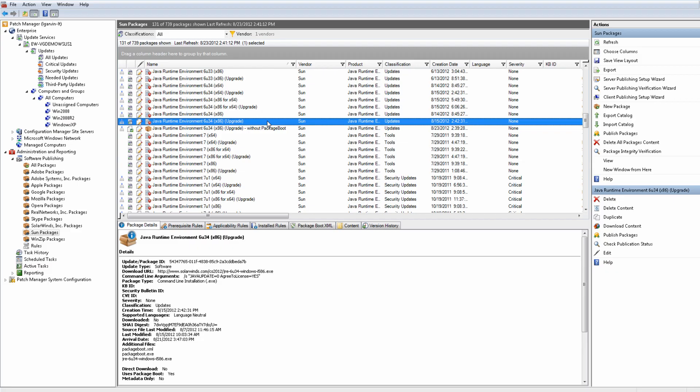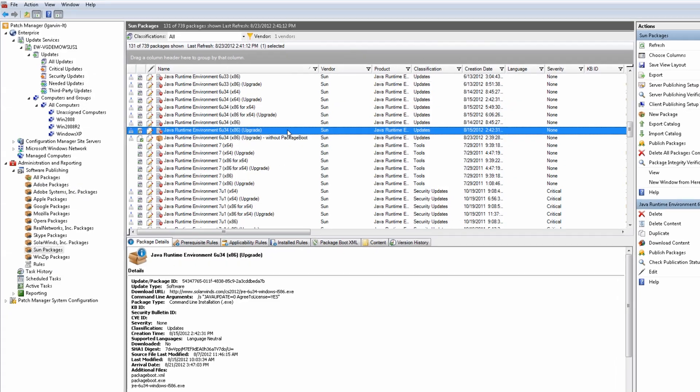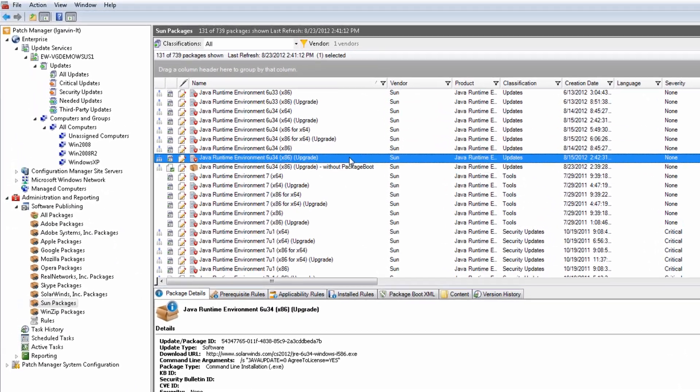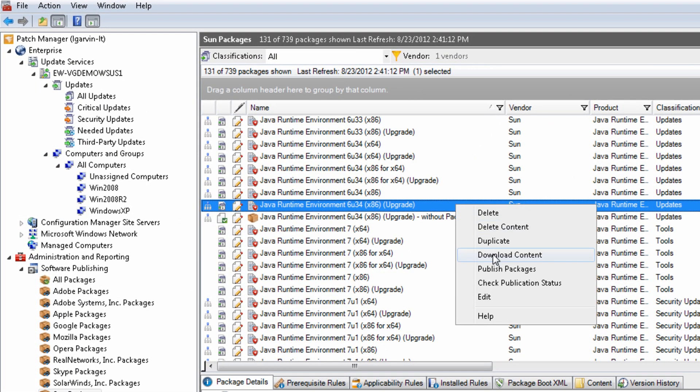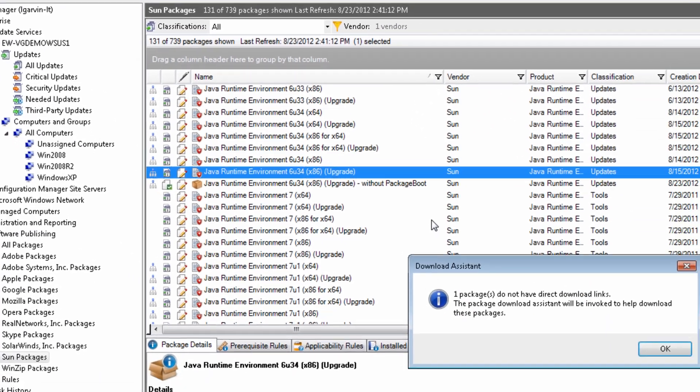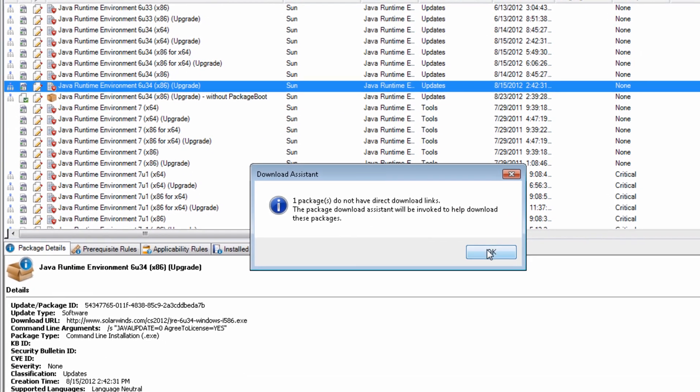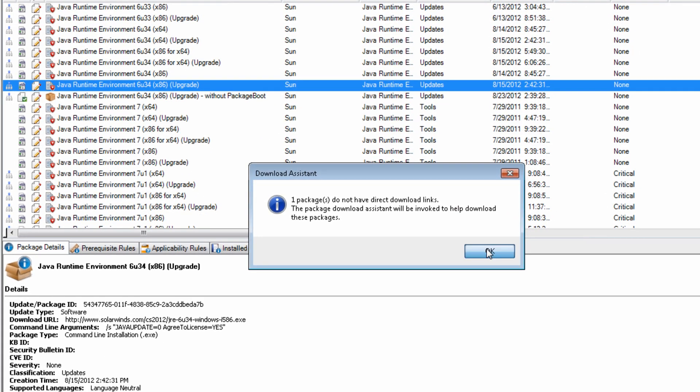First, you will need to publish the JRE version 6 update 34 package. Download the Java installer file from the Java download website.